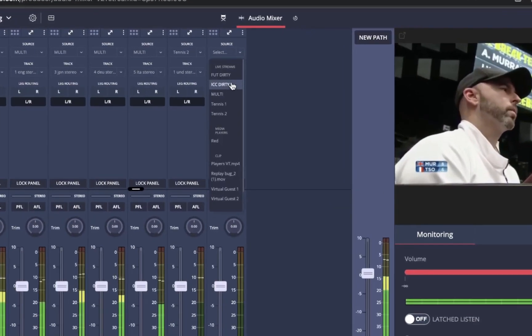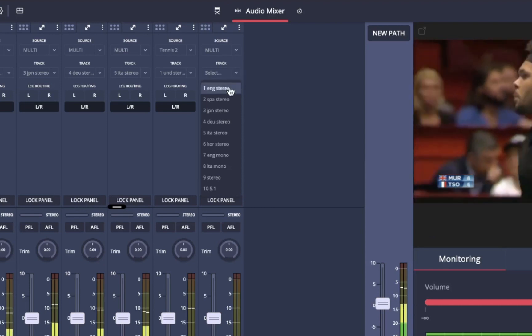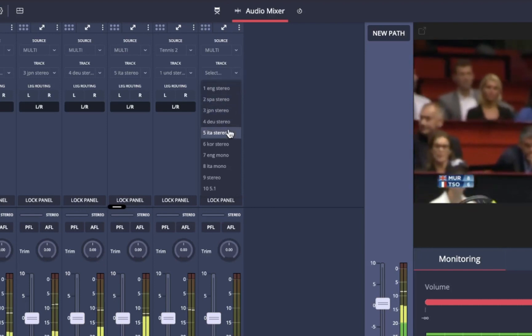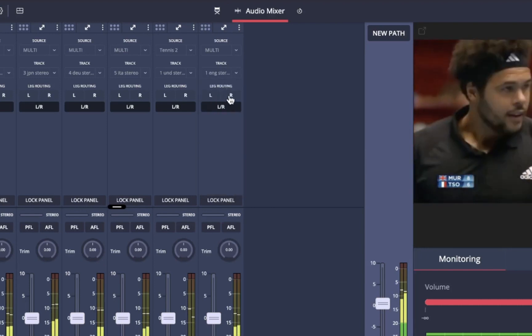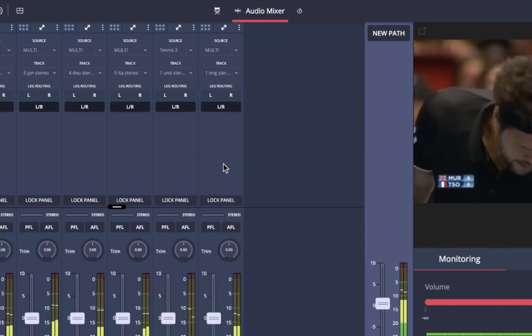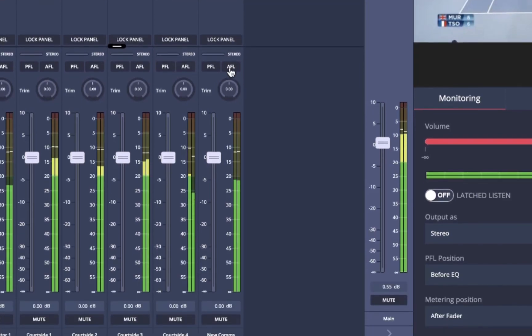The mixer supports mono, stereo, and 5.1 surround inputs and outputs, so at this point you could decide on leg routing if needed. Further down the strip there are options for pre-fade and after-fade listening, applying trim, and muting.